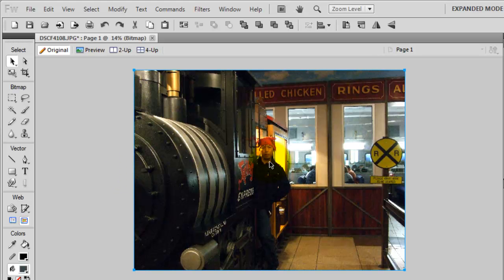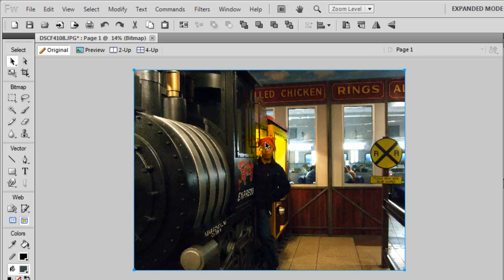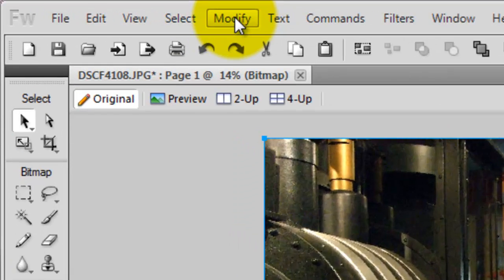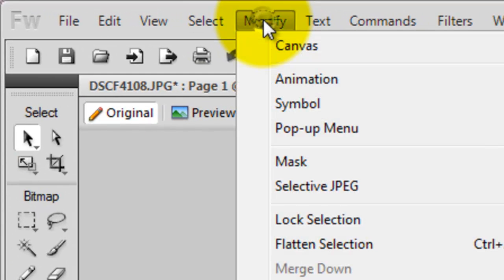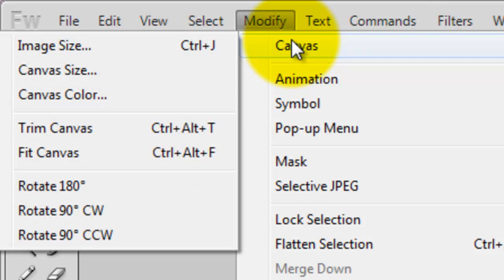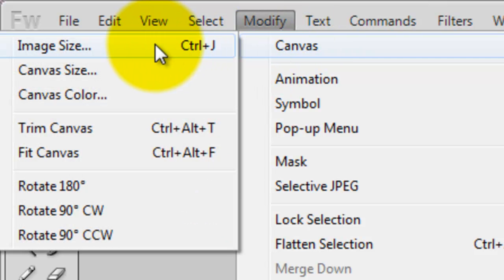Another way you can resize the image is if you know the exact size, the height and width you want to resize the image to. You can go to Modify, Canvas, Image Size, or Ctrl-J.